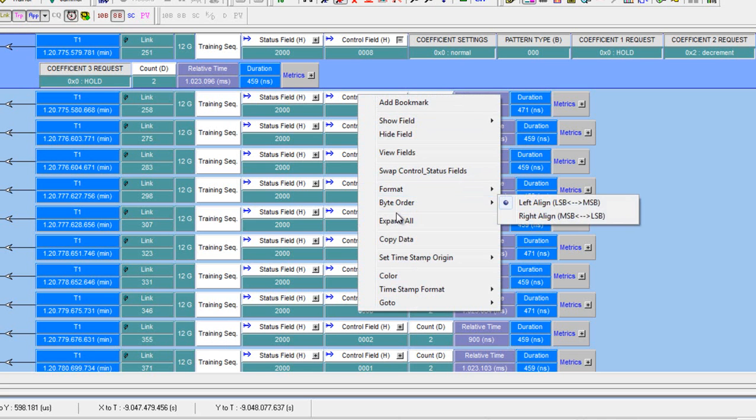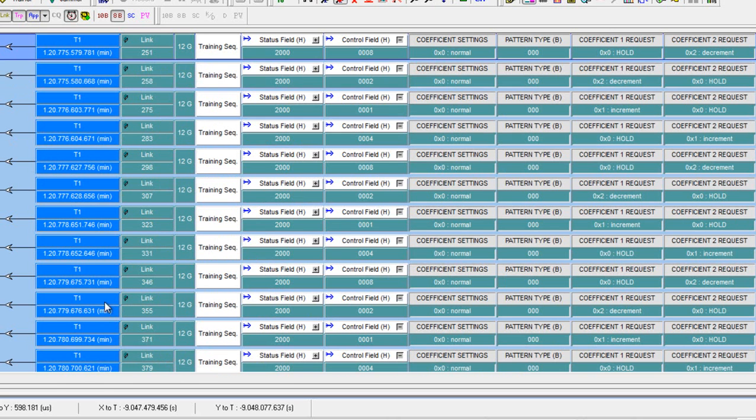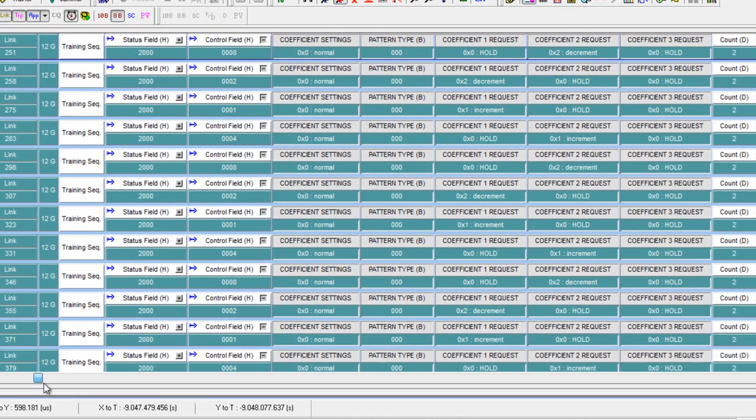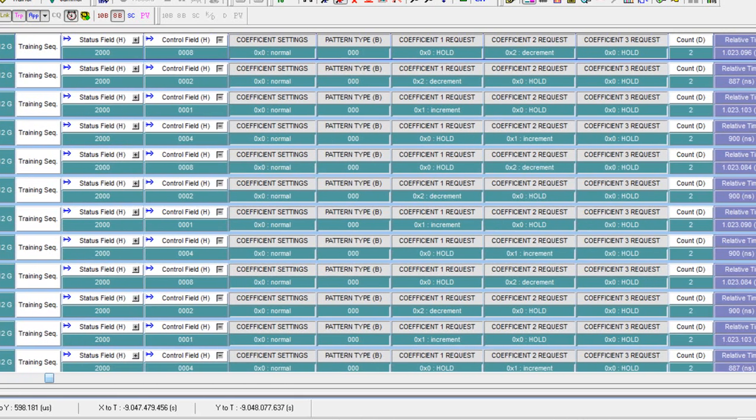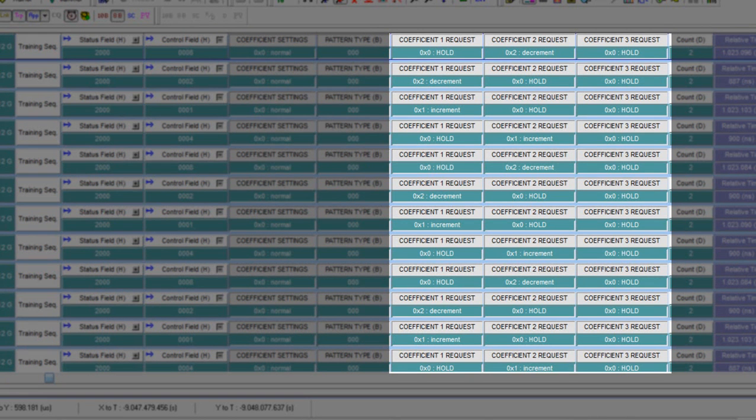To make this easier to see, I can use the right-click Expand All just on the control word. I'll turn off the wrap and then we can scroll over and we can see the target requesting numerous changes while the initiator is standing pat.